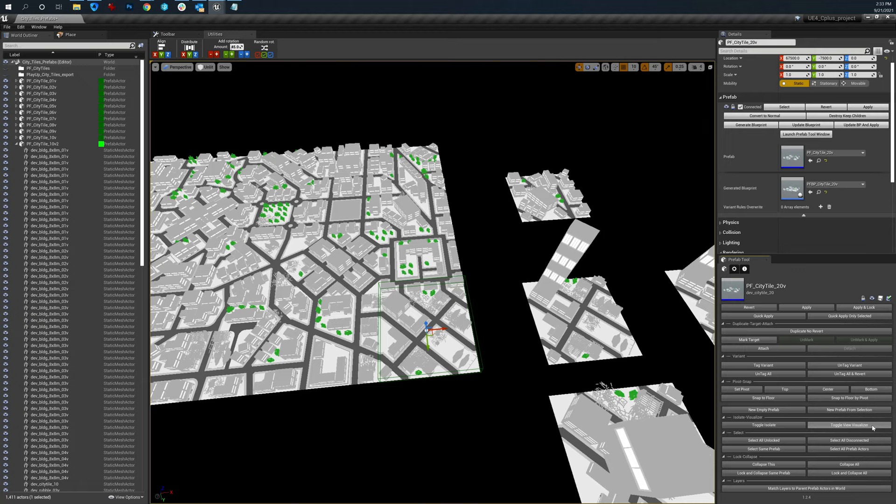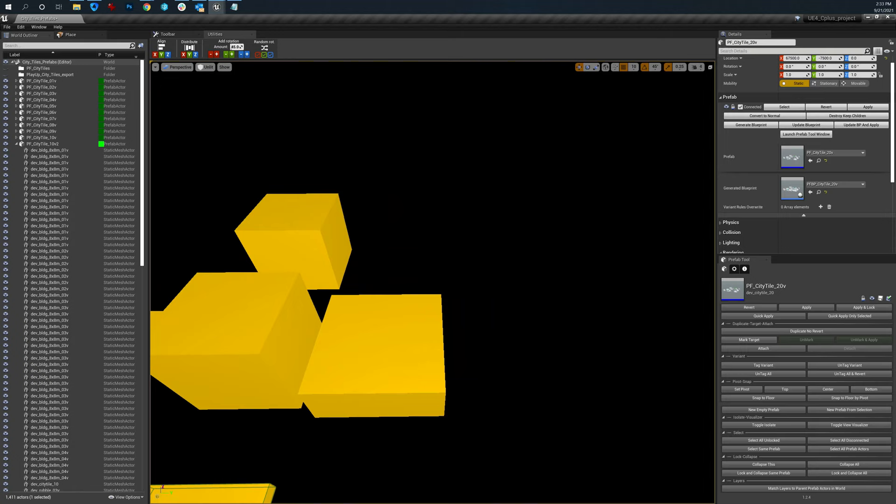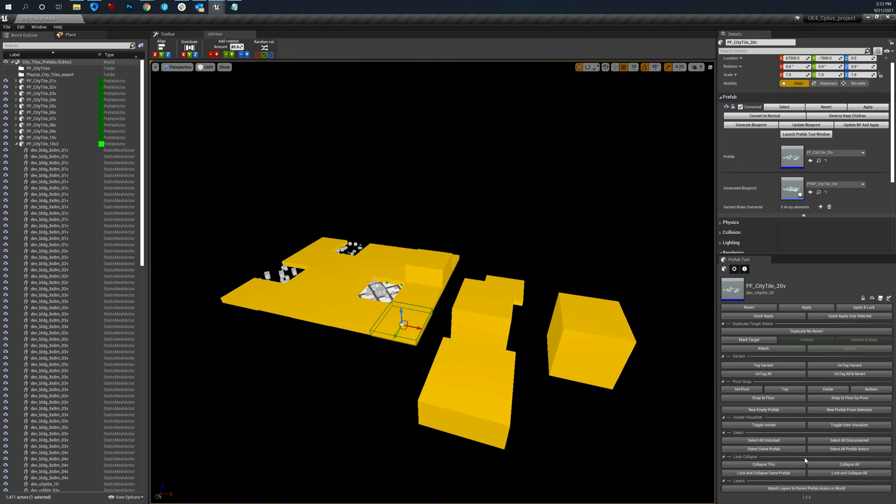The visualizer is a way that you can, there's a bug with this right now. I don't know why it's refreshing like this. But you can see over here, it just turns everything into a big old block. So when you're looking across the level, you can tell exactly what a prefab is and is not.